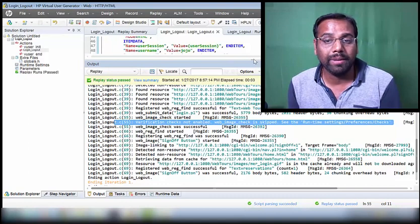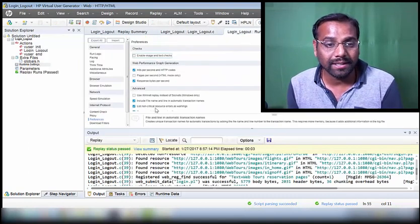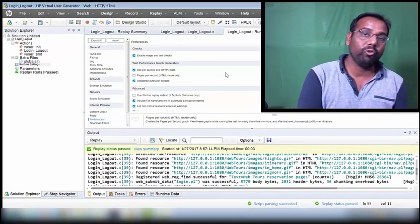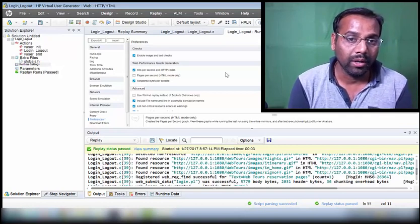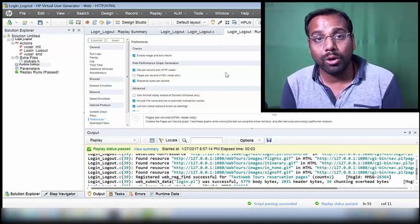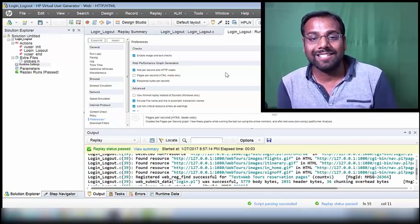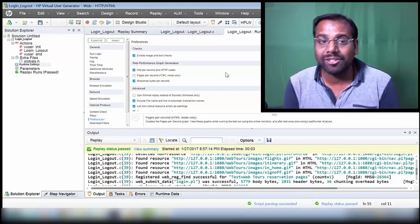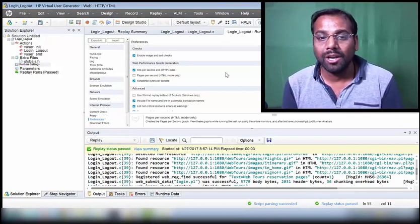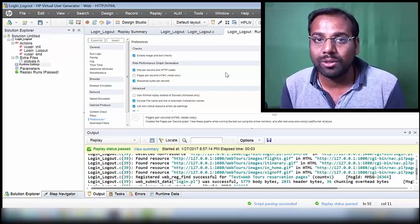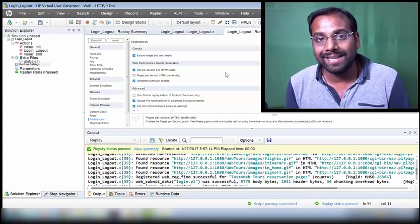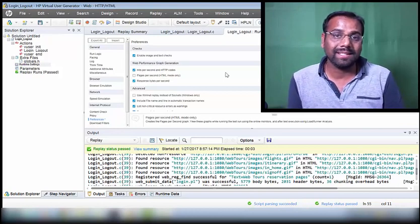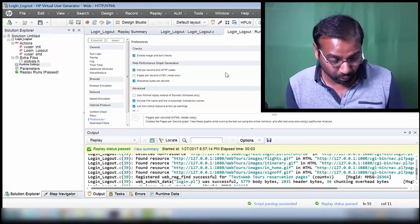Even though you put that piece of code in, it still won't execute if the setting is disabled. To make it execute, go to Runtime Settings and make sure you have enabled it, then click OK. This is a very important interview question: what is the additional step you do after inserting checkpoint code? You must go to Runtime Settings, Preferences, and enable image and text checkpoints so the checkpoint actually gets executed and checks the script.